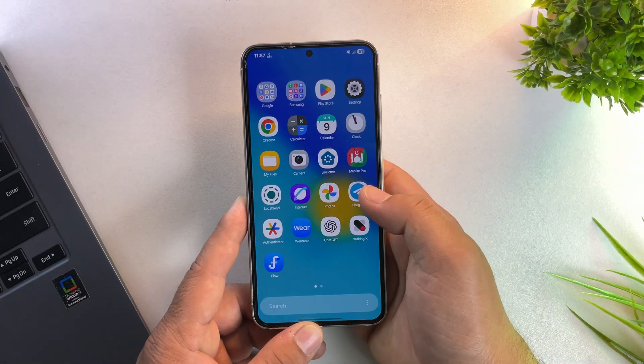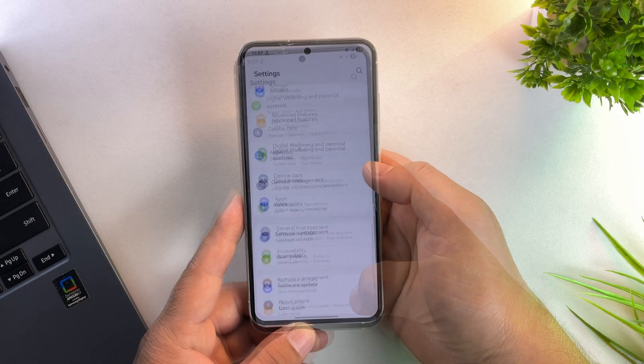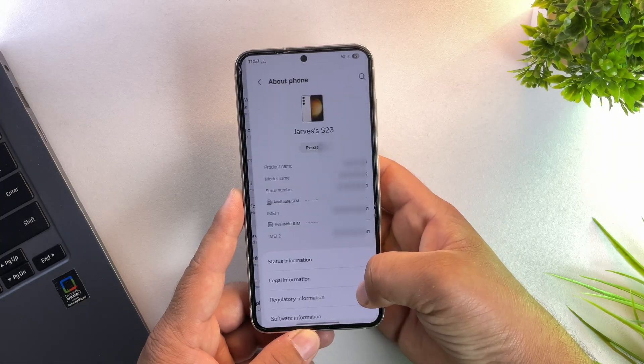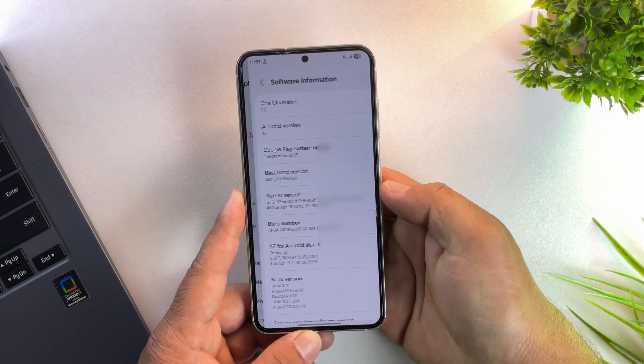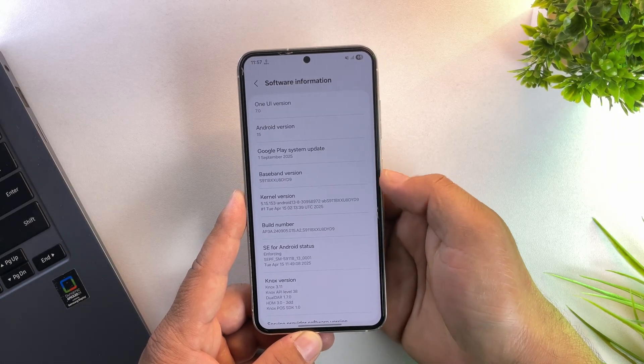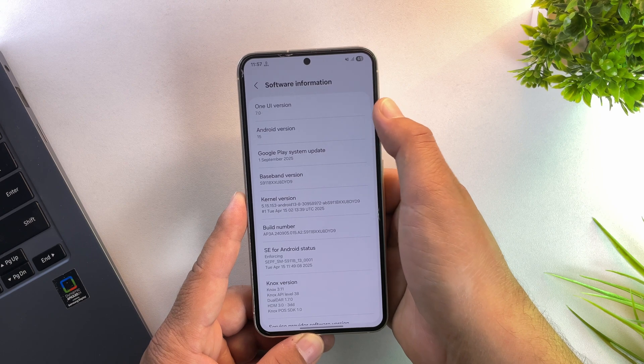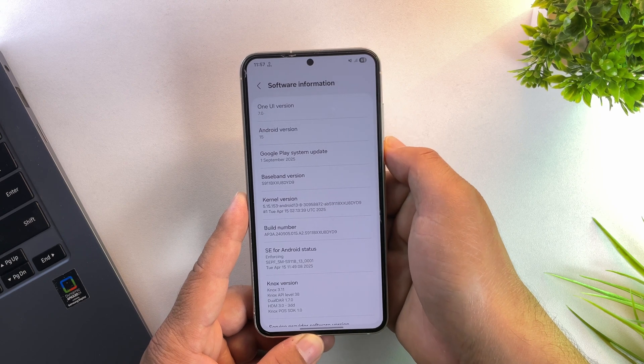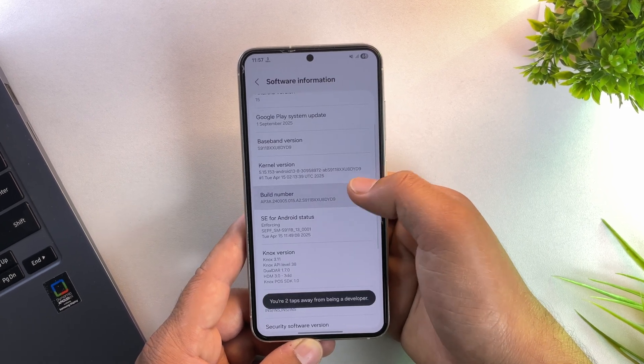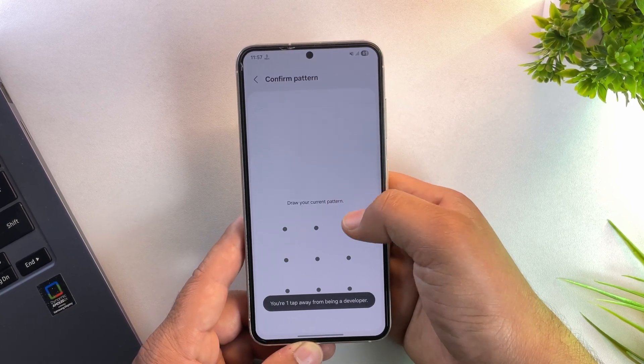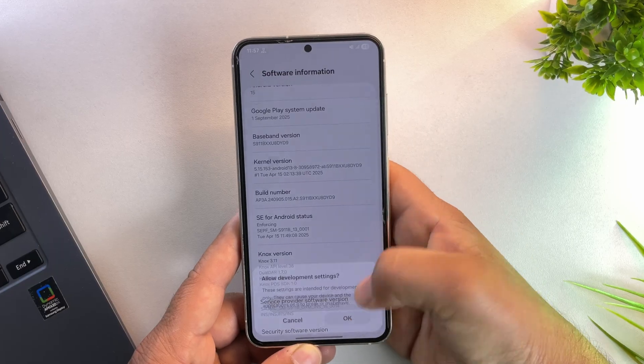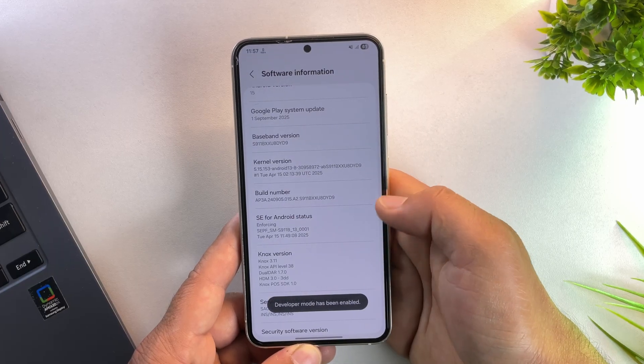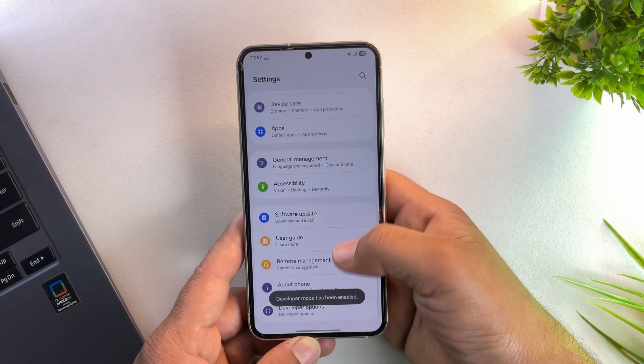Alright, I've just finished downgrading to One UI 7. So let's go into the settings and confirm it. As you can see, we're now running One UI 7.0 based on Android 15. That means the downgrade was successful. Now the next step is to enable developer options again so we can unlock the bootloader before rooting.